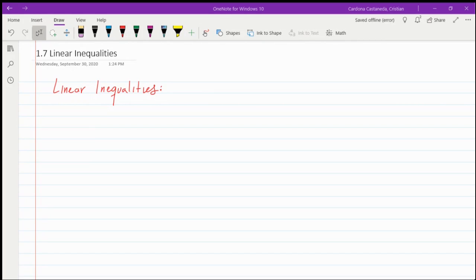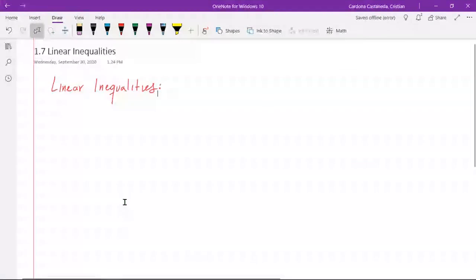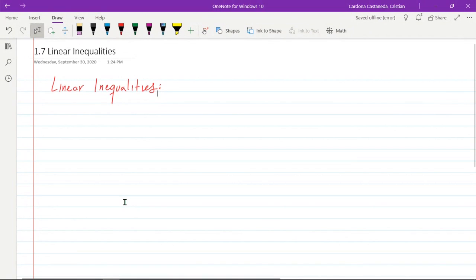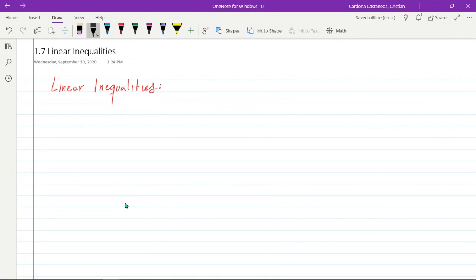We're going to cover sections 1.7 and 3.6 today, and it's going to be mainly about inequalities. The first thing we're going to cover is linear inequalities. We're going from the idea of equality or an equation, and then we're going to something that is dealing with inequalities itself.